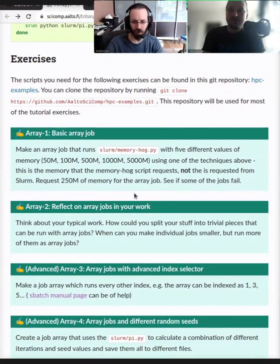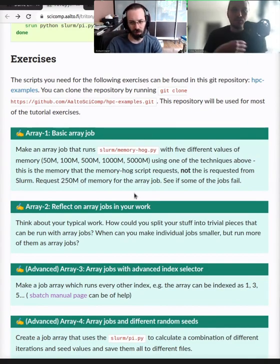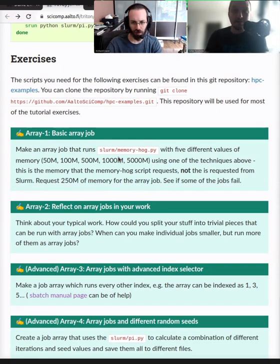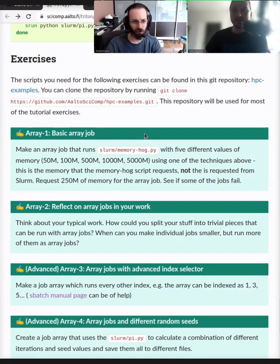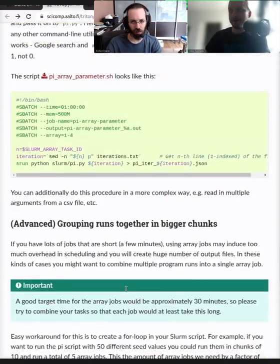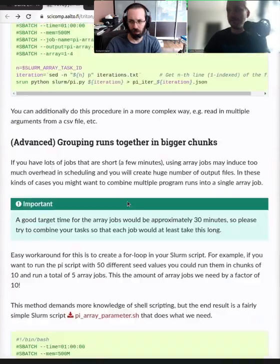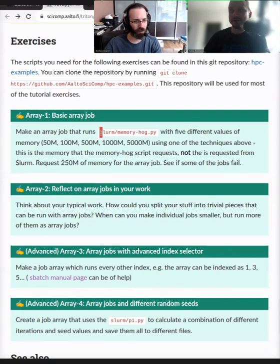Maybe we go to the exercises — that's probably the best way of testing it out for yourself. The exercises are in the HPC examples repository. In the serial jobs, we had this memory_hog program. In the first exercise, you can choose whatever strategy — you can try multiple of the strategies outlined in the array page. One strategy is to map a memory number. You can use a file, you can use the case structure, you can choose whatever structure you want for the mapping. Basically, you should be able to run an array job where you run the memory_hog script with different values of memory and see how it works.